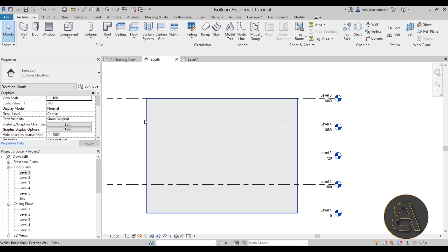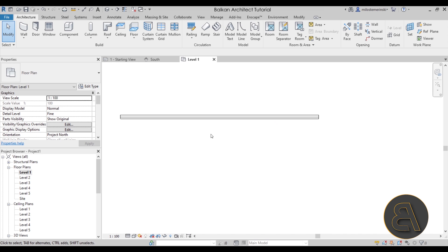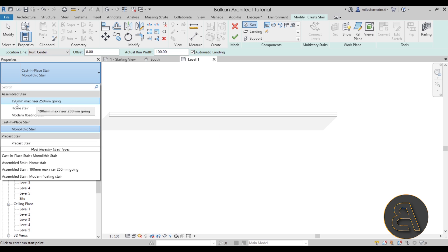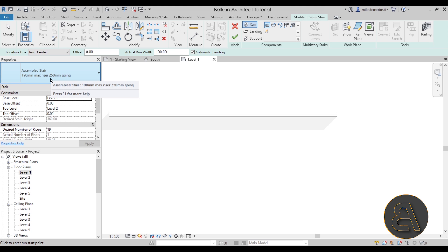Now we can get started on the fire escape stair. I'm dividing this tutorial into two parts: first, figuring out the stair type, and second, the floor used to connect those stairs. To create the stair in level one, zoom in a bit and go to the stair tool. For the type, go with 190 max riser with 250 going, as that's the closest to what we want.